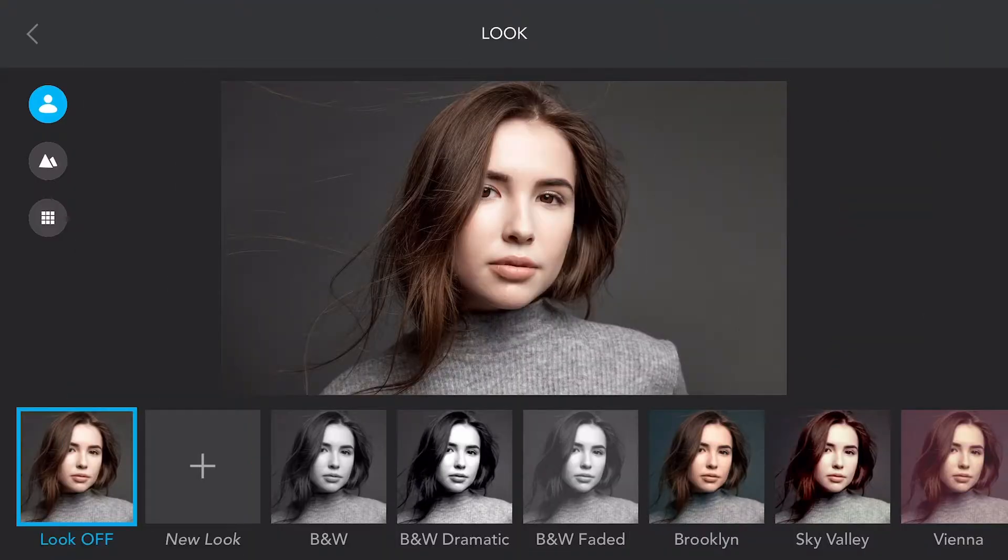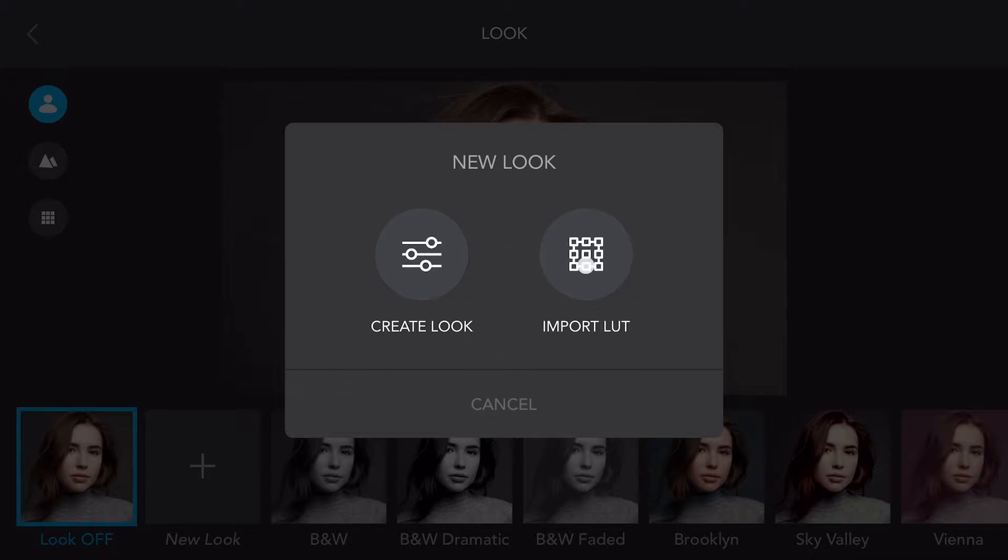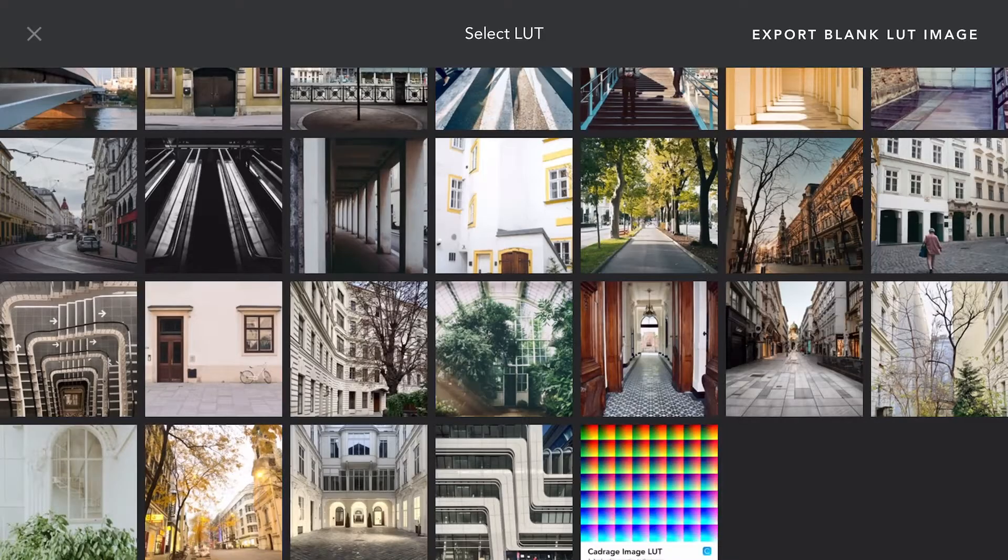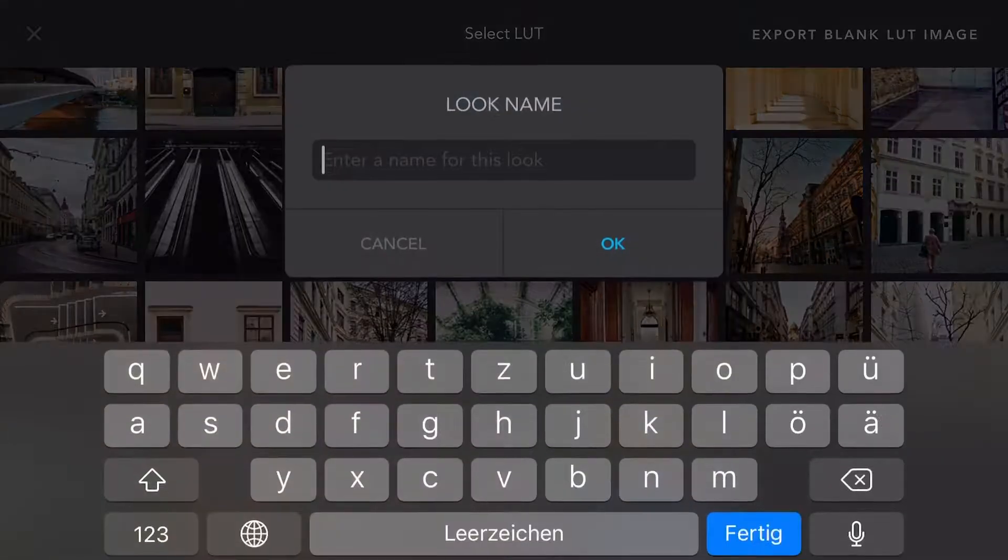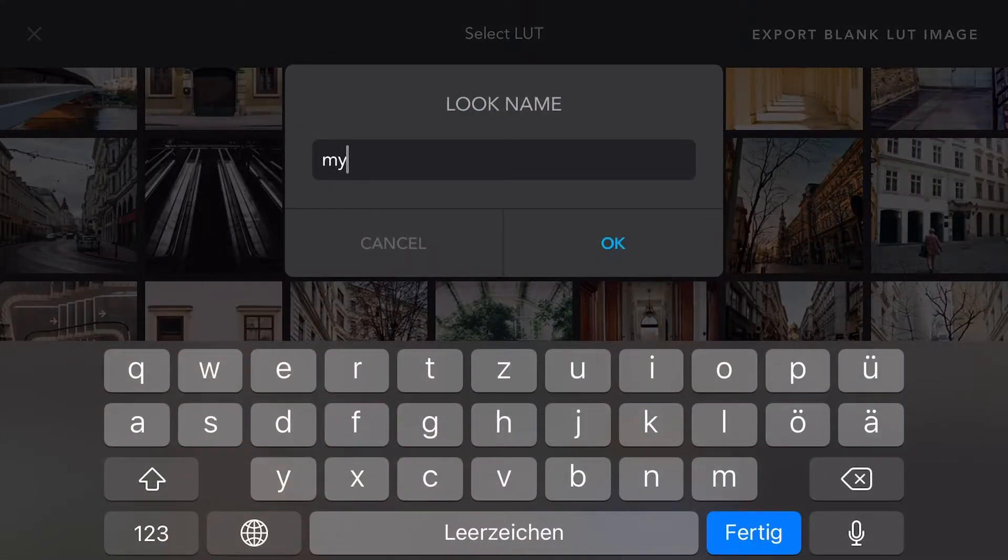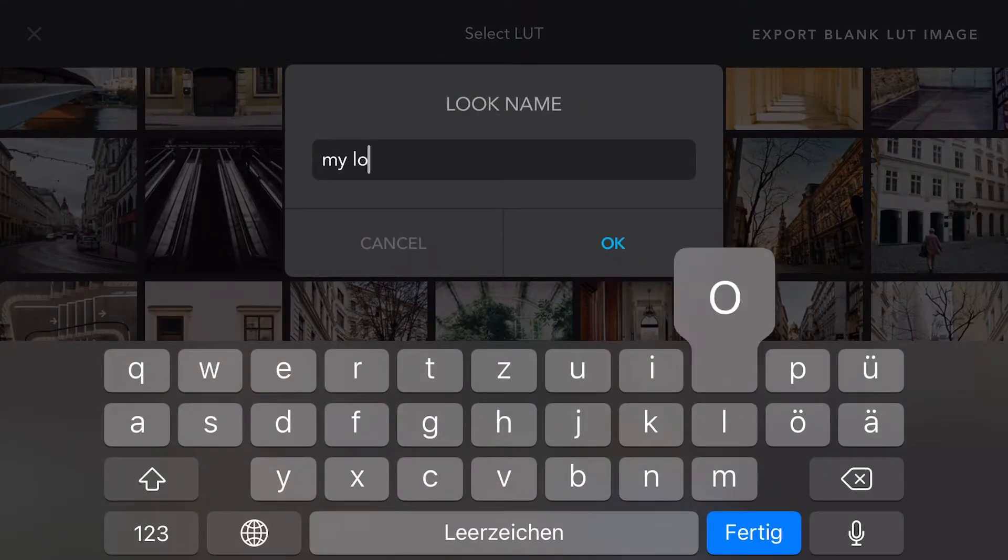Back inside Kadraj, click on New Look and choose Import LUT. Your file will now appear in the Gallery. Select it and give your LUT a name. Your LUT is now available in Kadraj.